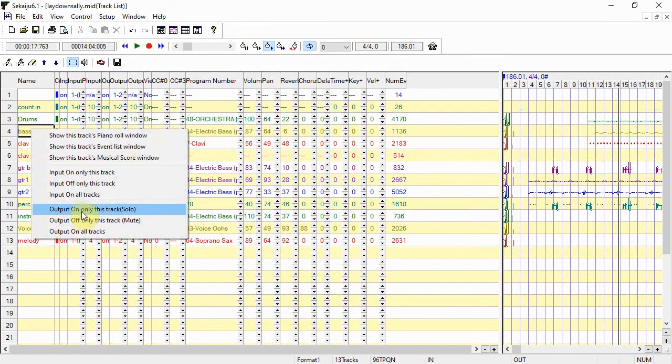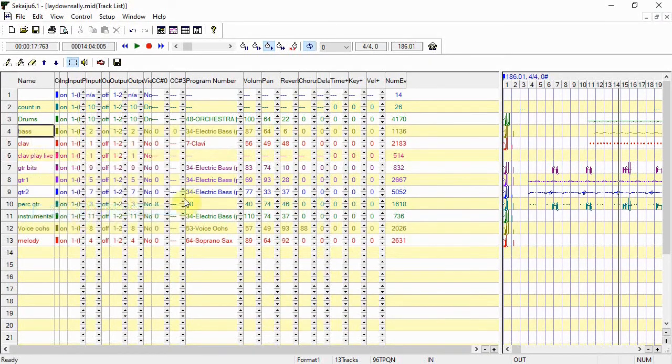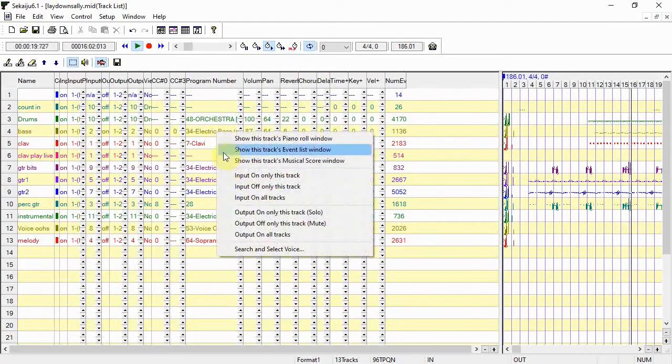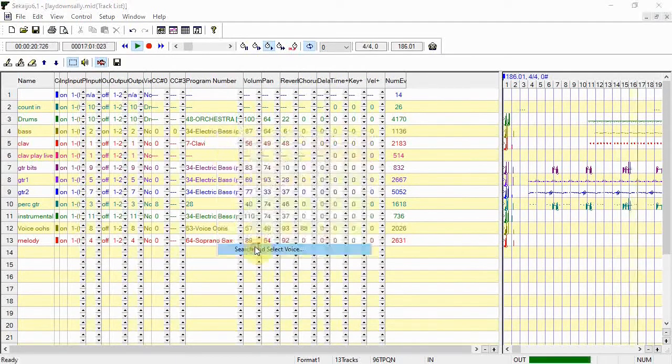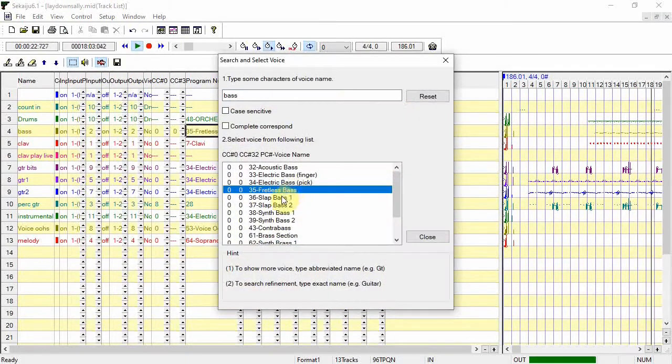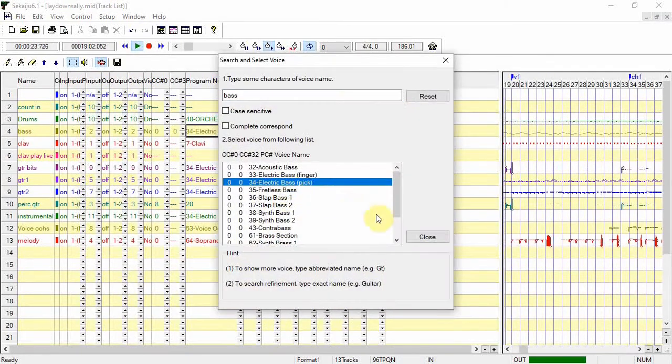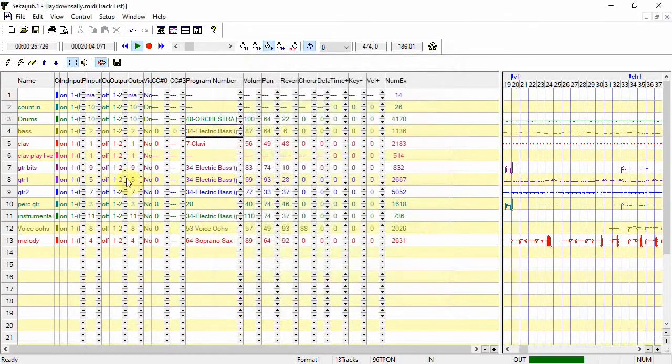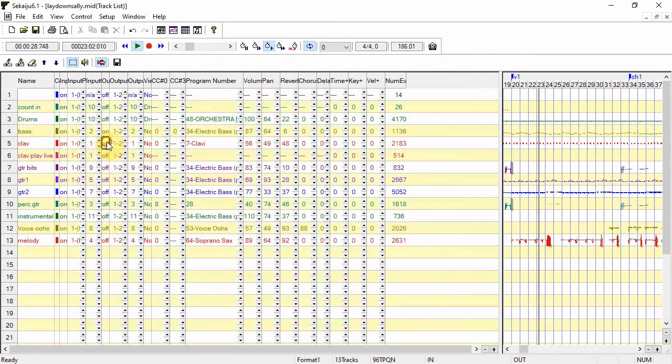So I'll solo the bass now and choose a different voice. Okay now I'll try switching on a few more tracks.